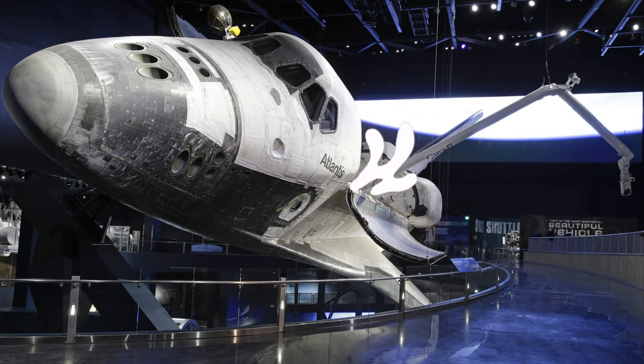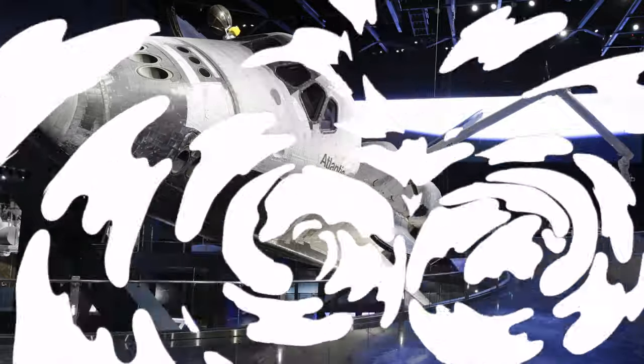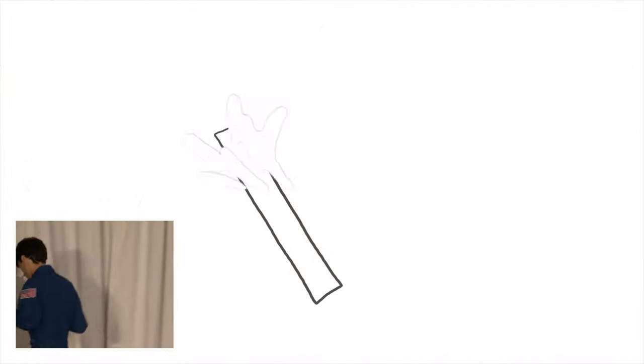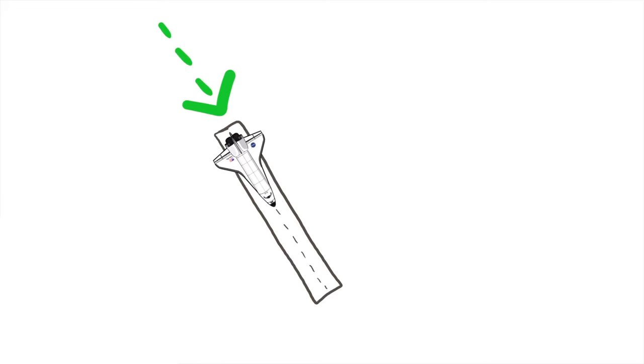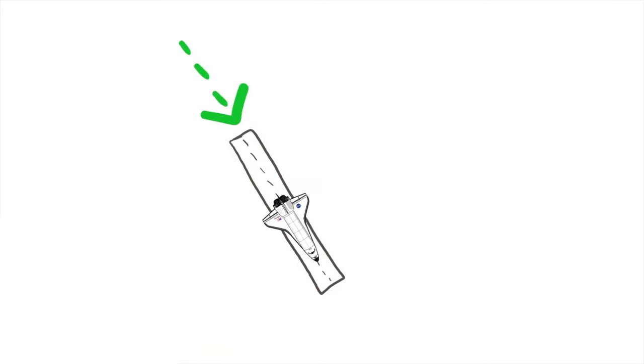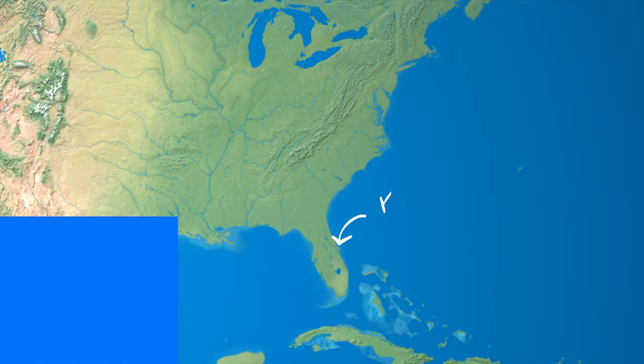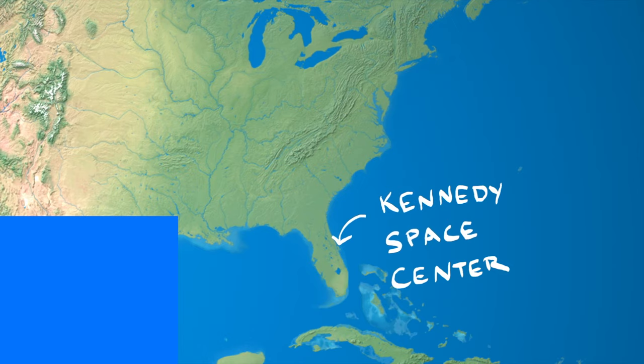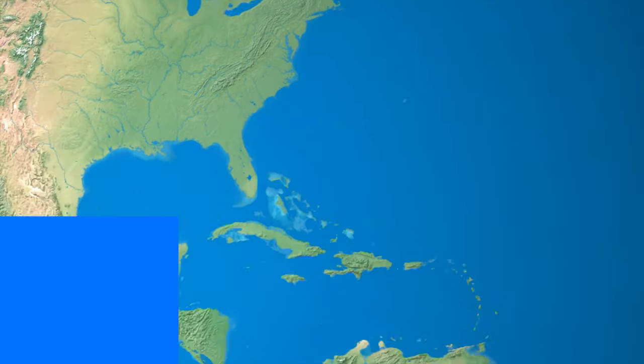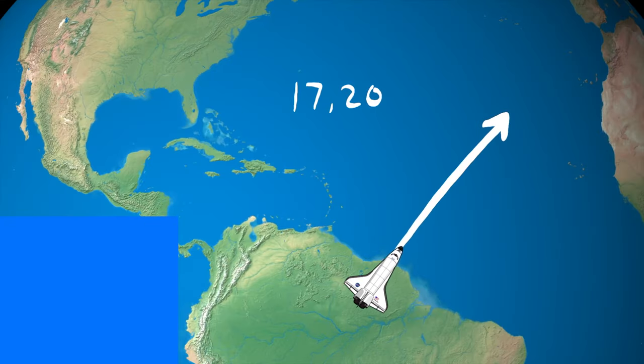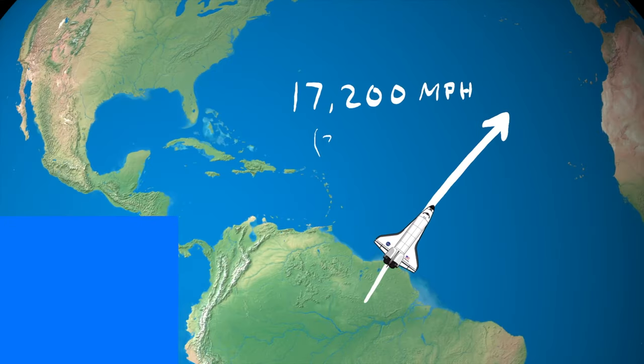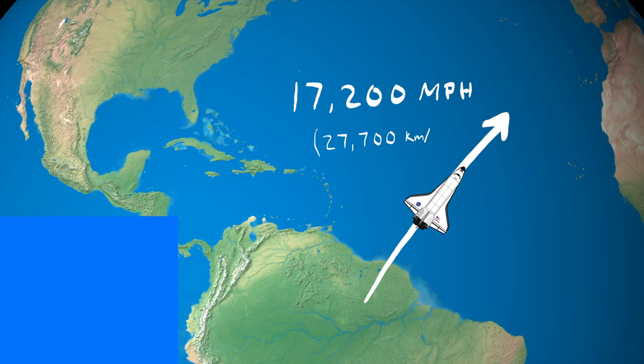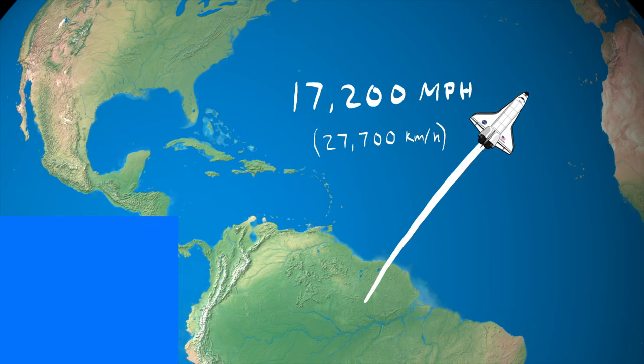Let's get started. Our goal is to land on a runway at the Kennedy Space Center in Florida, but right now we are orbiting around South America traveling at 17,000 miles per hour in the wrong direction.